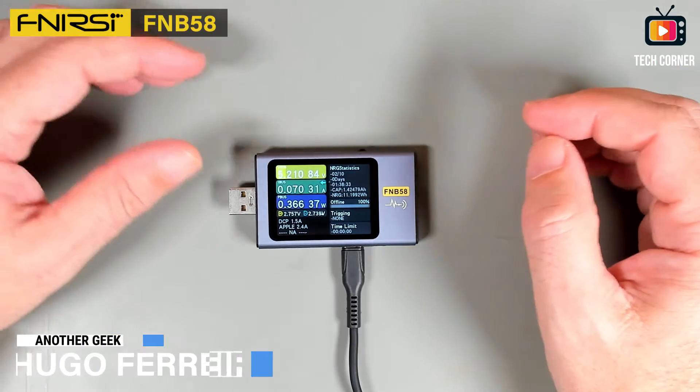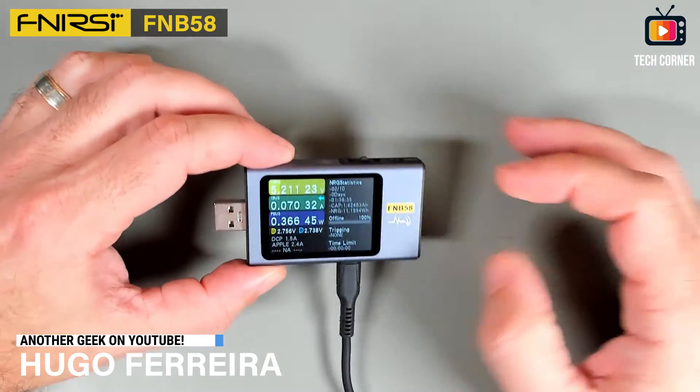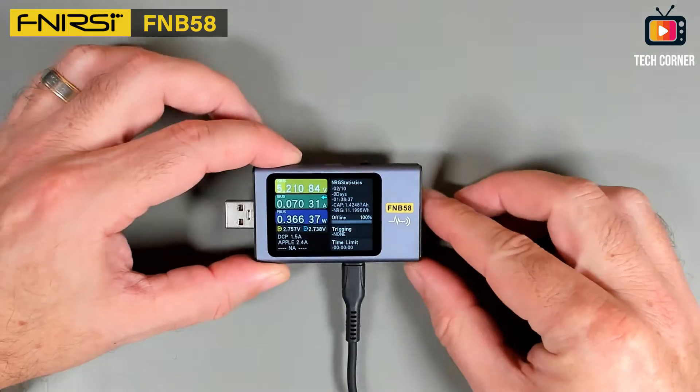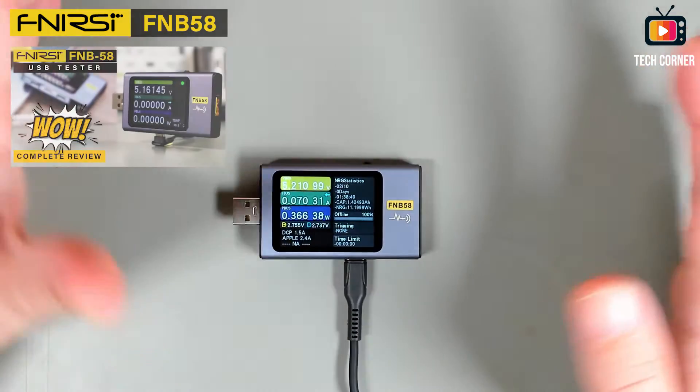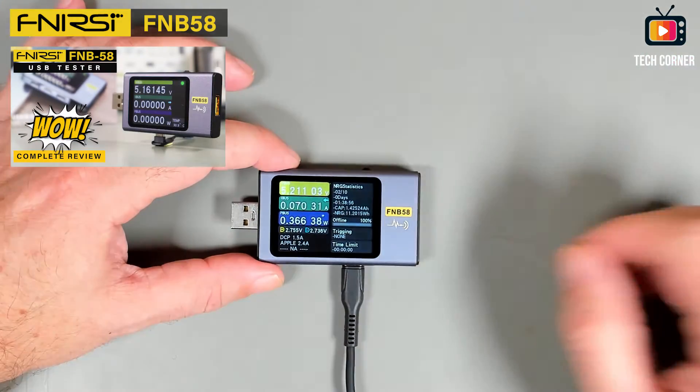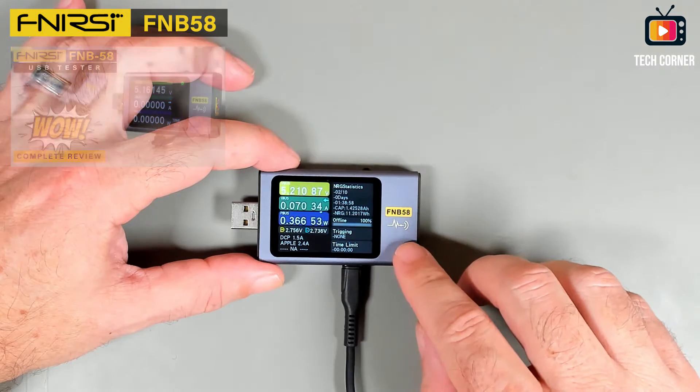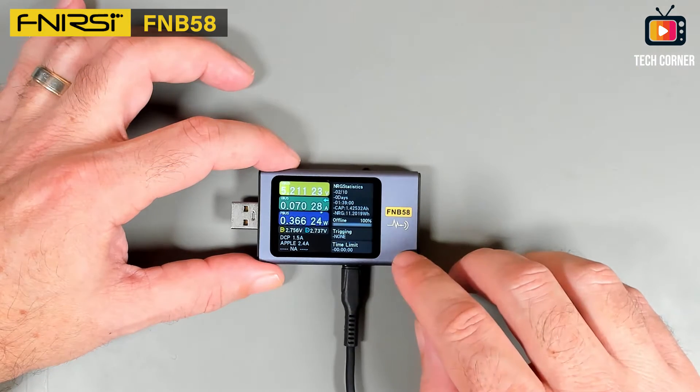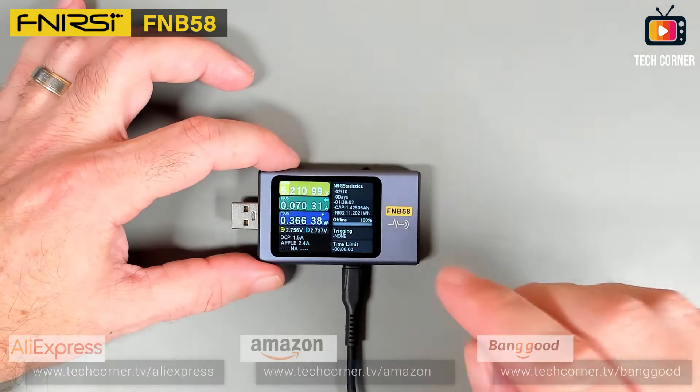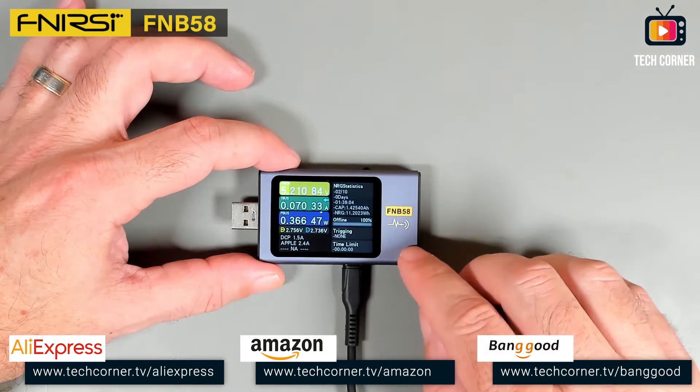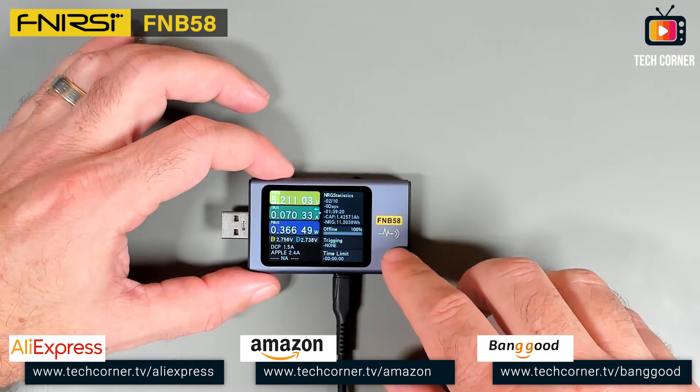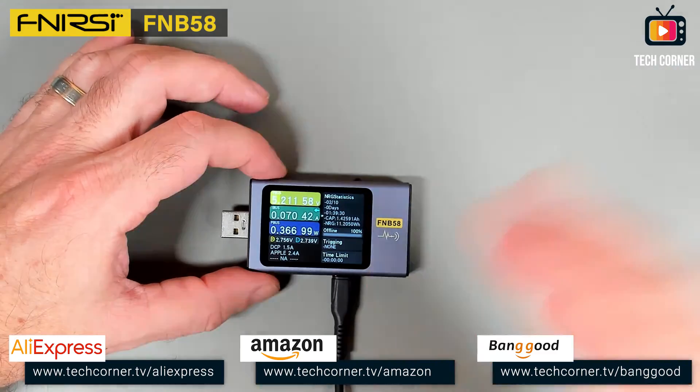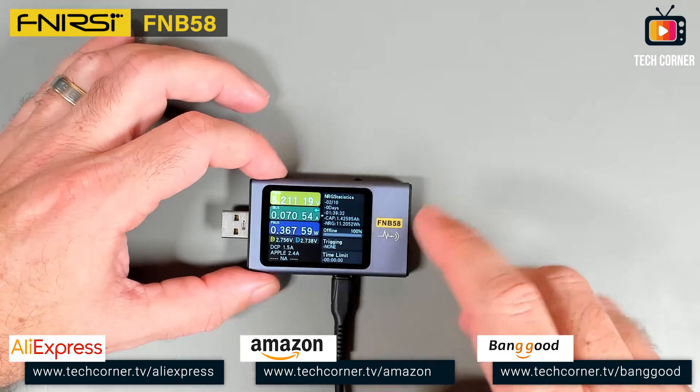Hey guys, how are you doing? I reviewed this FNB58 a week or two ago, and today FNB-C notified me that they just released the firmware to update this device to support PD 3.1. So let's recap how to do a firmware update really quickly, and also check if we can have the PD 3.1 or not.